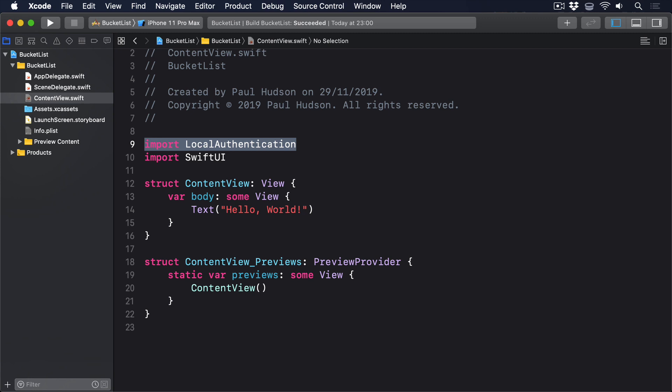We need to parse it using ampersand like a regular in-out parameter. We're going to write an authenticate method that isolates all the biometric functionality in a single place. To make that happen requires four steps. First, create an instance of LA Context, which allows us to query biometric status and perform the authentication check.